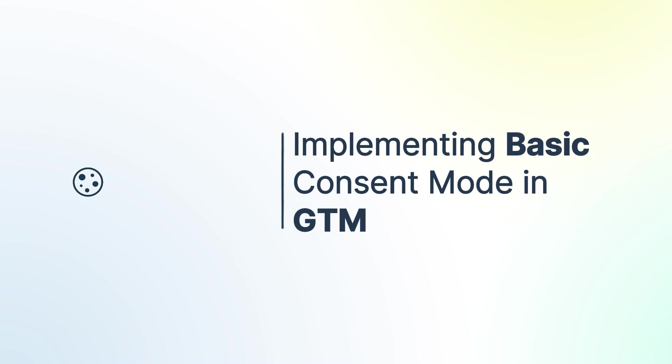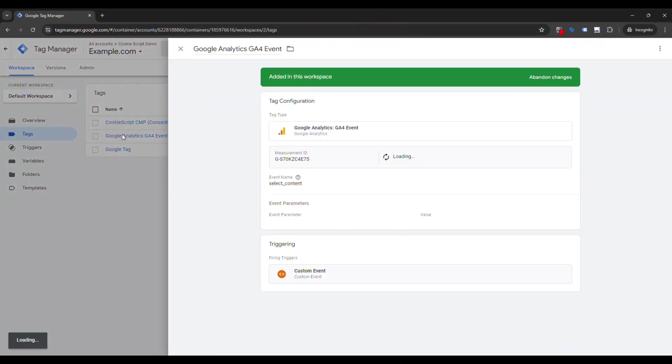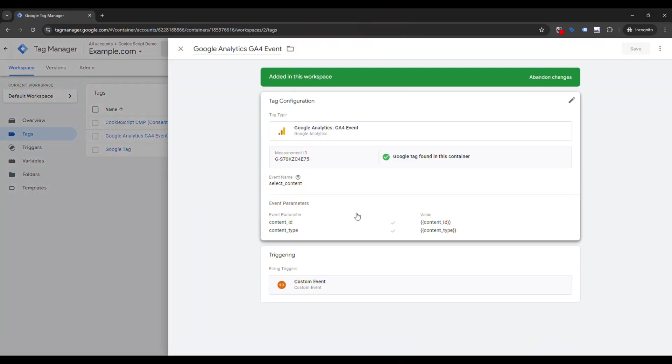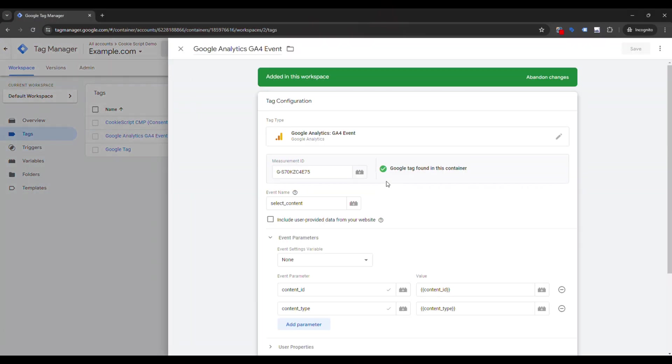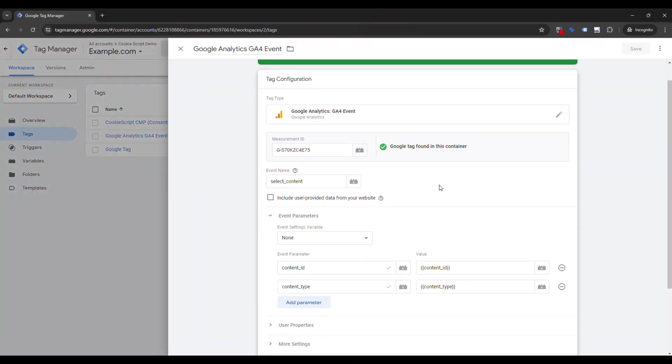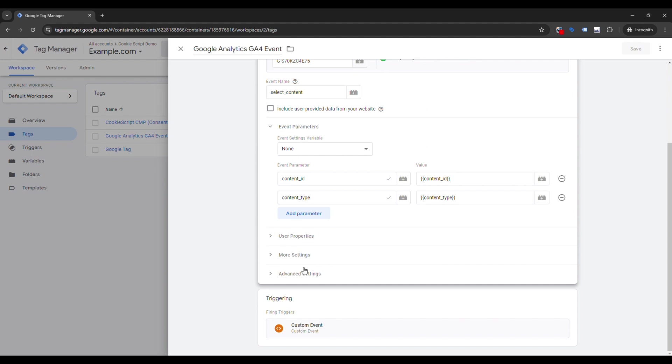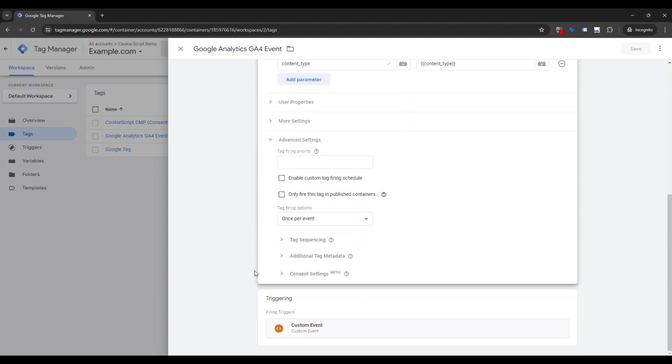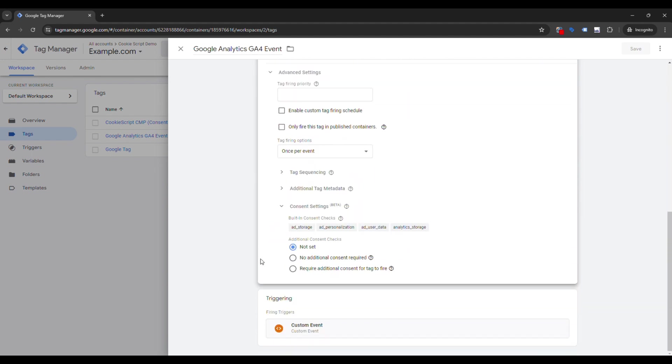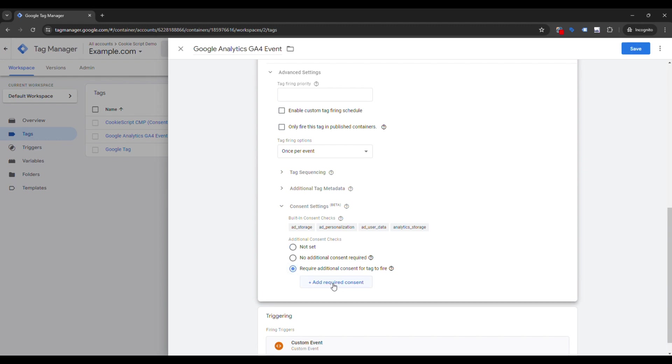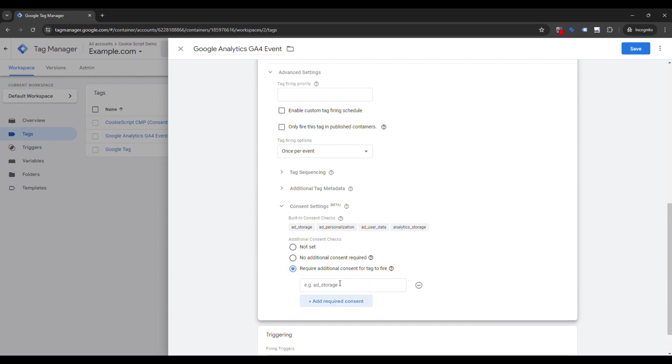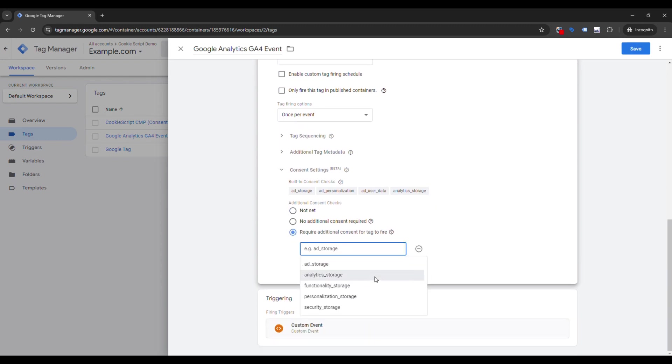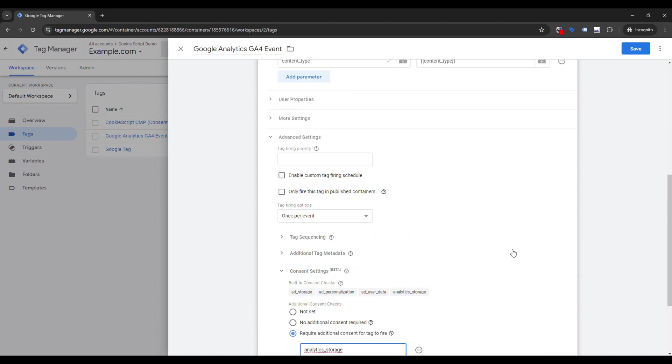To configure Basic Mode, we need to make sure that tags will fire only when user gives consent. Open tag you want to block, go to Advanced Settings, then Consent Settings, and in Additional Consent Check section, change from Not Set to Require Additional Consent for Tag to Fire. Press Add Required Consent and choose Corresponding Consent Mode Parameter from List and press Save.